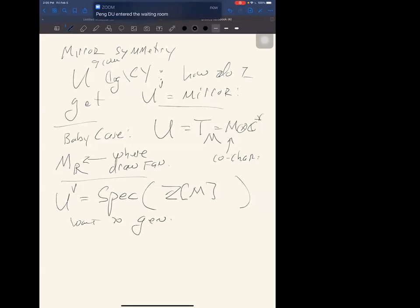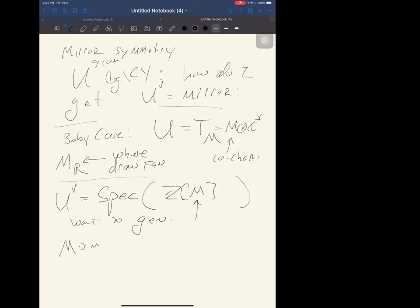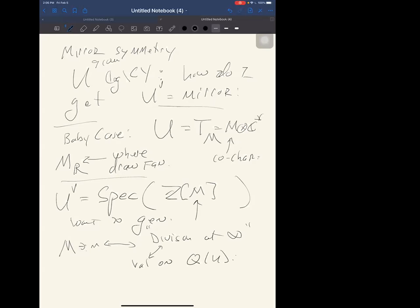So this is what we want to generalize. How do we generalize M — the lattice of co-characters — to some arbitrary Calabi-Yau? Thinking of them as co-characters means as one-parameter subgroups of the torus, which isn't useful here. But if you have an M, it gives you a divisor at infinity — a divisor in a toric variety — and from that I get a valuation on the function field.